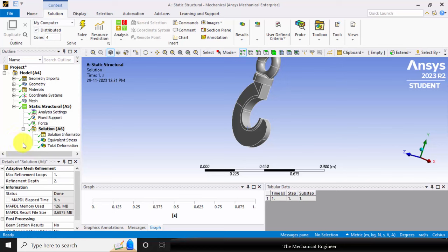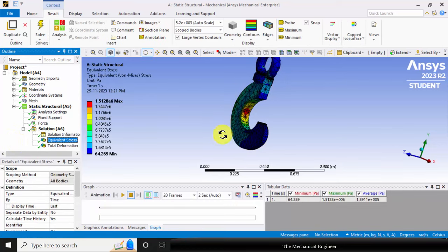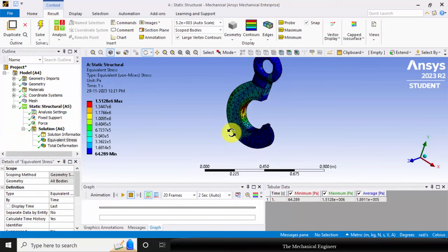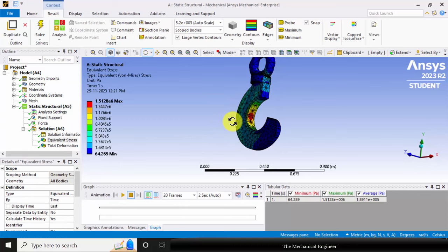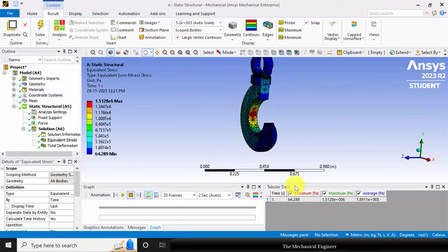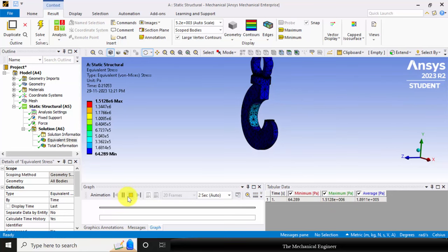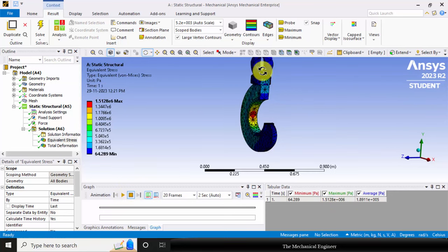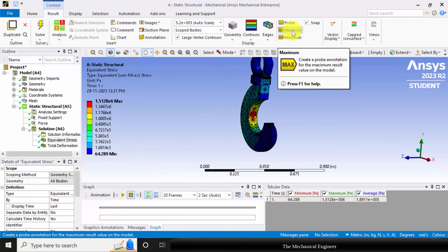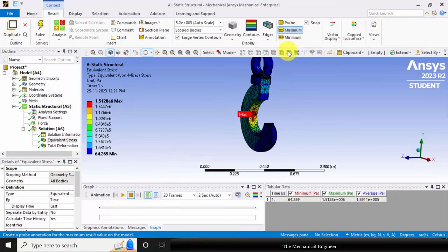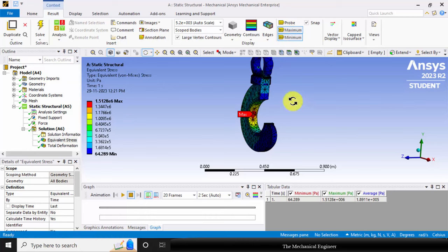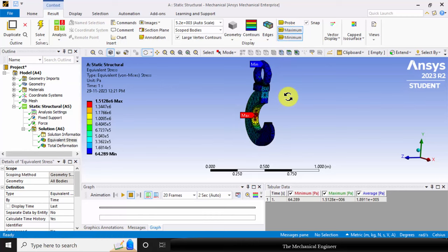Now the solution is completed. Click equivalent stress. You can see that the maximum equivalent stress is 1.5 e power 6. You can animate this and you can go to probe option to visualize where the maximum stress occurs and where the minimum stress occurs.